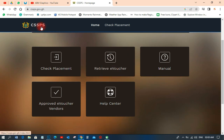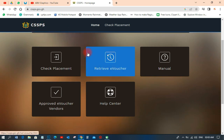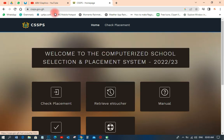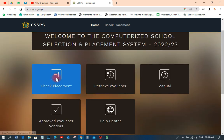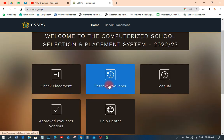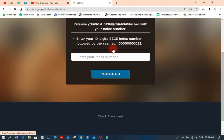You can retrieve the code on the CSSPS portal. On their portal they have a retrieve code option. When you go to cssps.gov.gh, don't click on 'check placement' — you have to click on 'retrieve e-voucher.' So you just have to click on that.